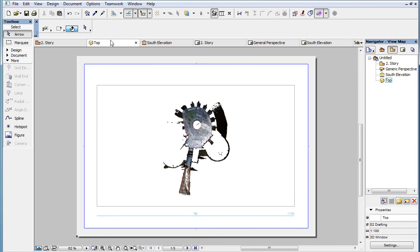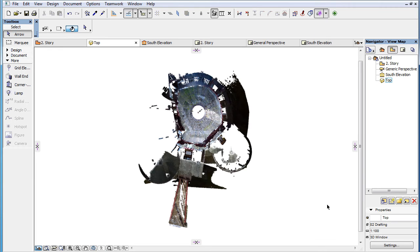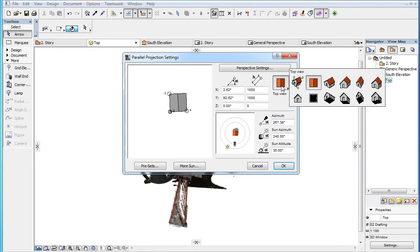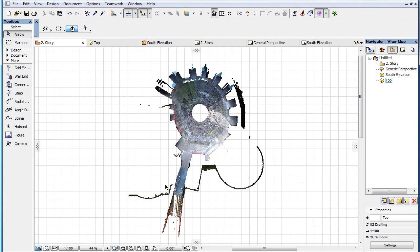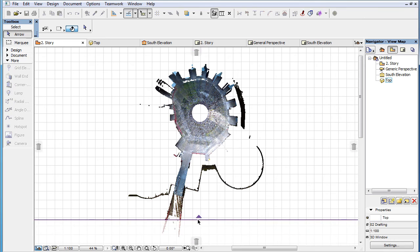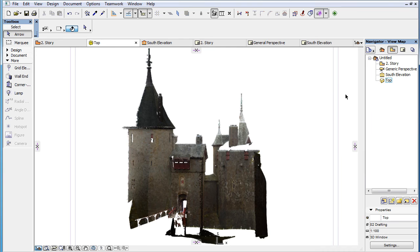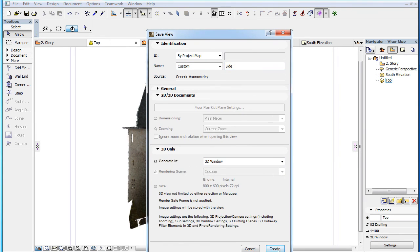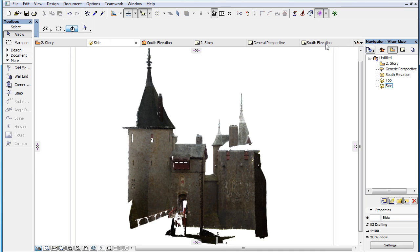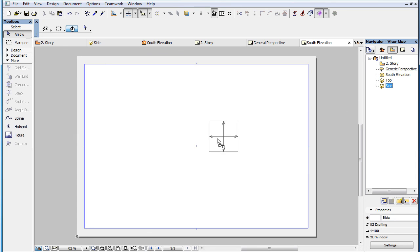Similarly, to see a Point Cloud in a Section View on a Layout, create a Side Parallel View in your 3D Viewpoint. In the Floor Plan Viewpoint, set 3D Cutting Planes that will define the Horizontal Range for the Section or Elevation, save a View of the resulting 3D Viewpoint, and place the View as Drawing on a Layout.